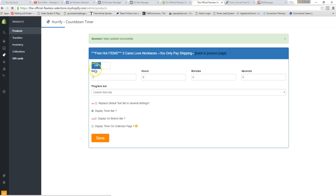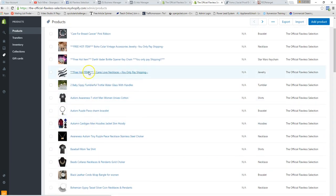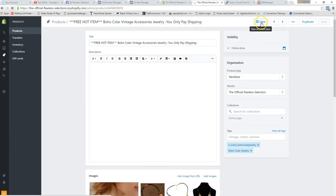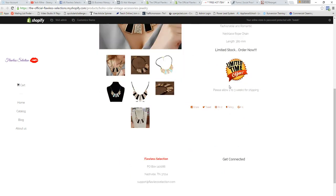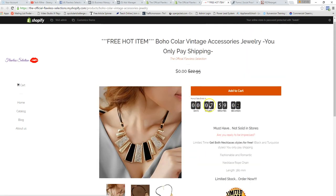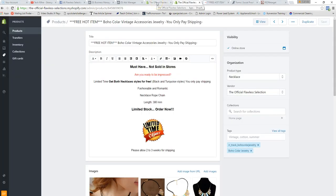Let me show you how the countdown timer looks on your actual website. Go to the product and click View at the top. There it is — the timer is added right below the Add to Cart button, which is amazingly effective for conversions. This works very well for driving sales, and you don't have to pay any designer to implement it.